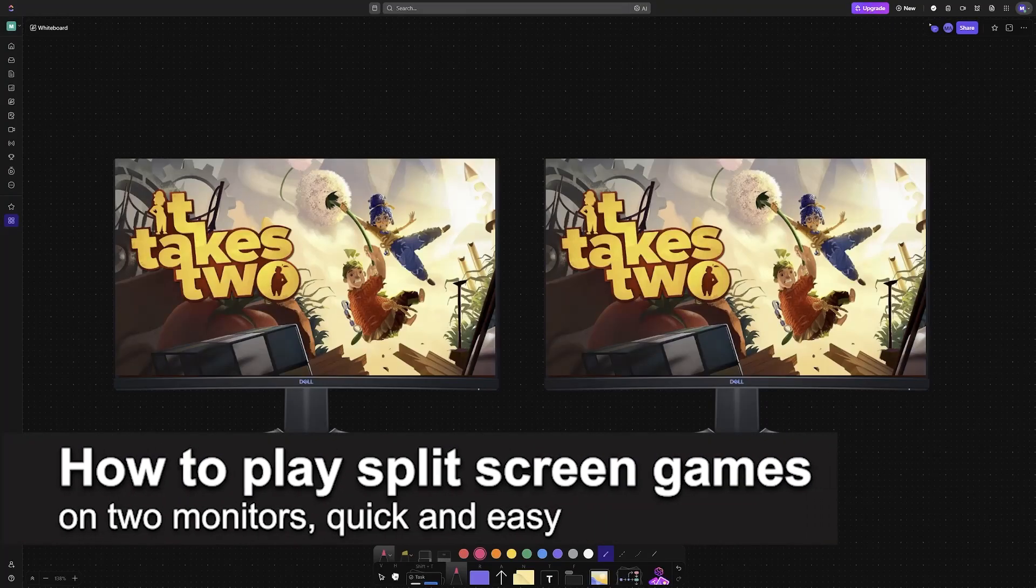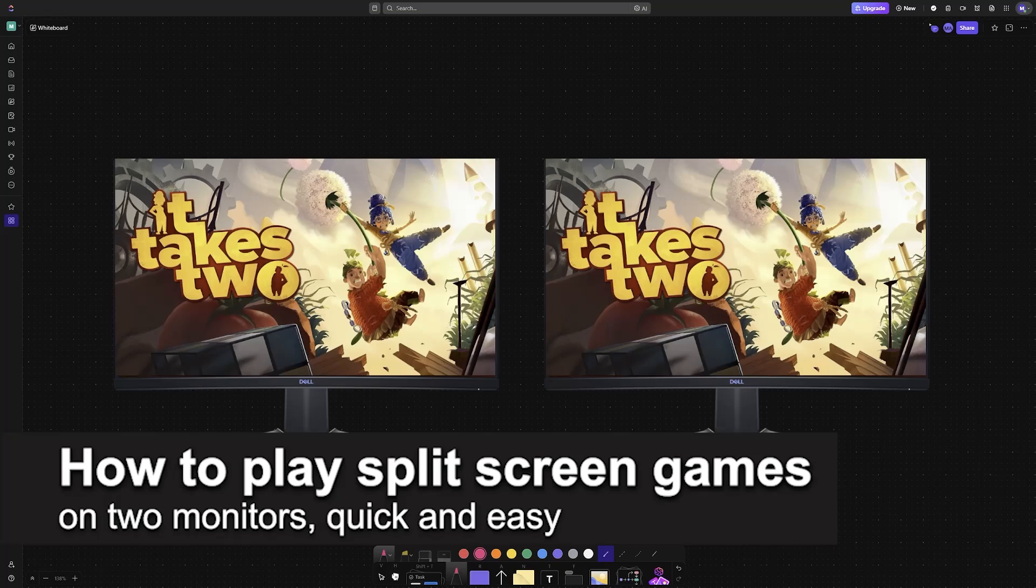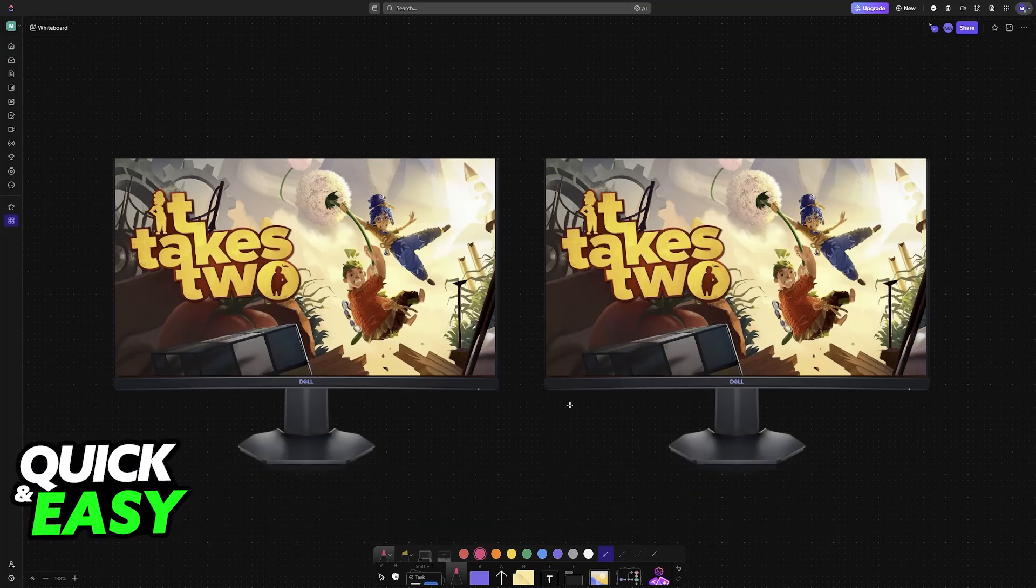In this video, I'm going to teach you how to split screen games on PC on two monitors. It's a very easy process, so make sure to follow along.